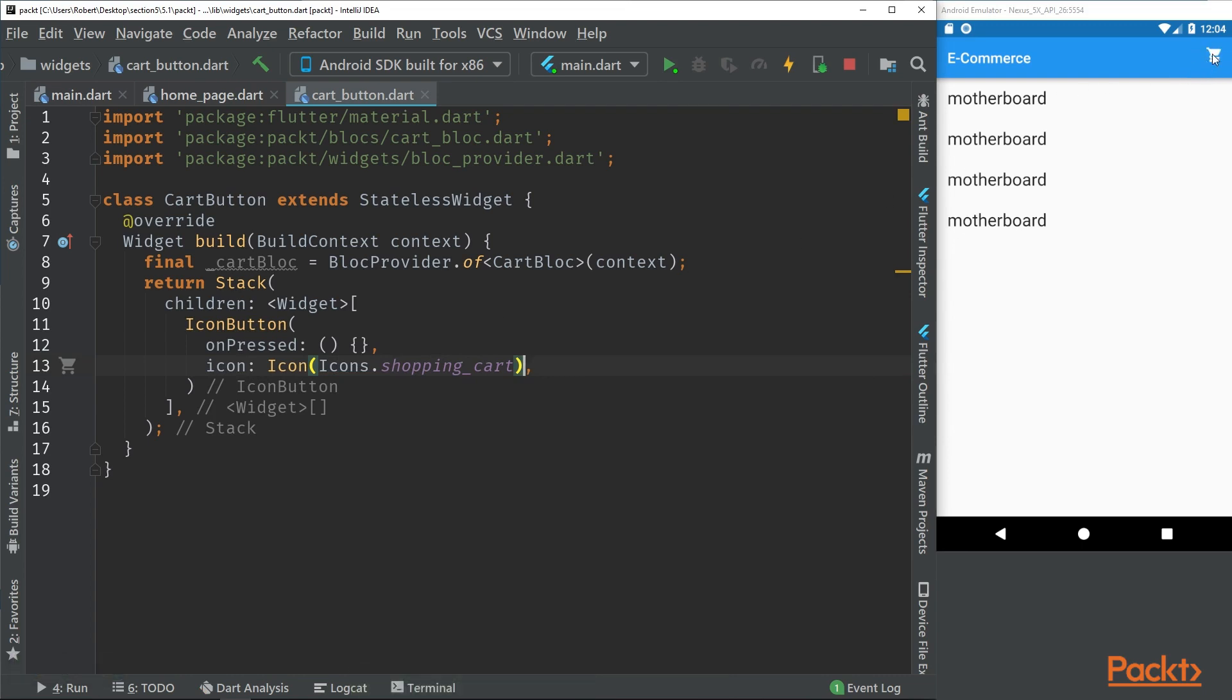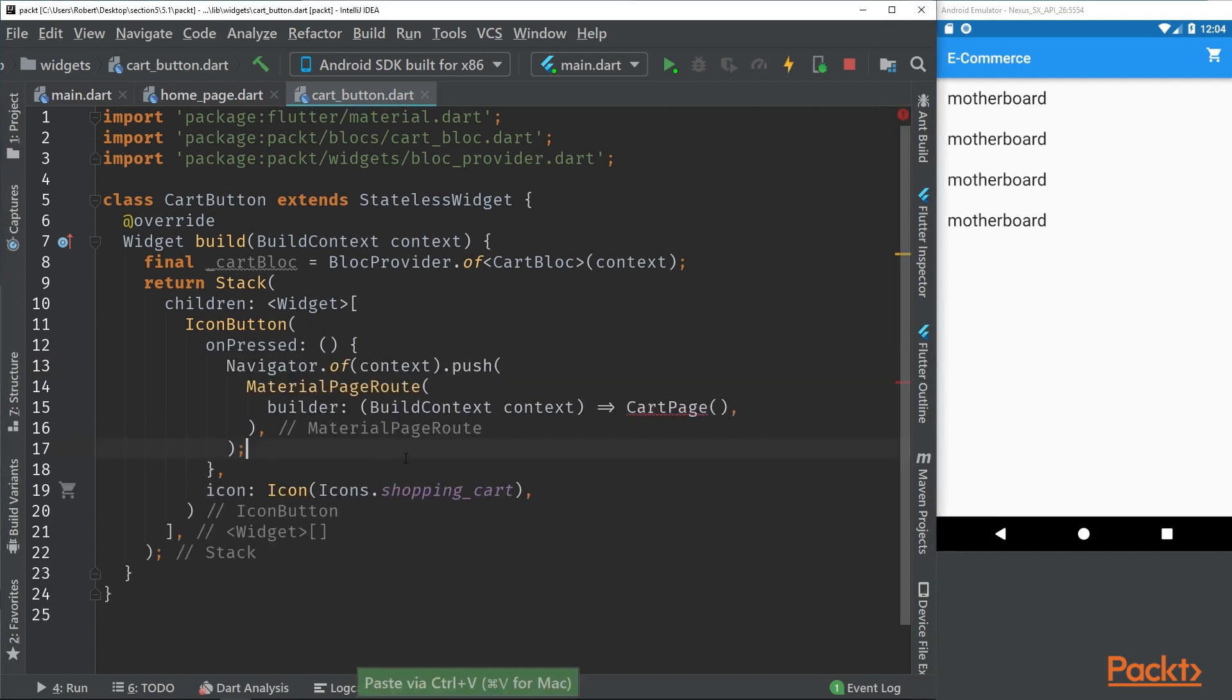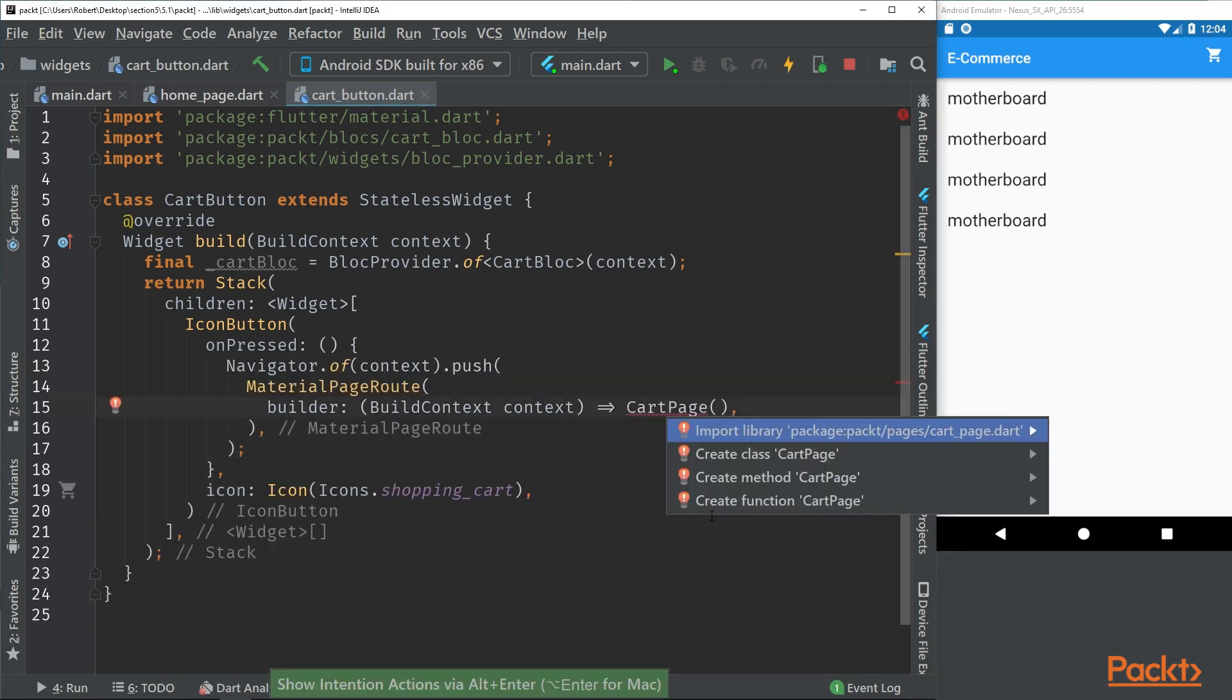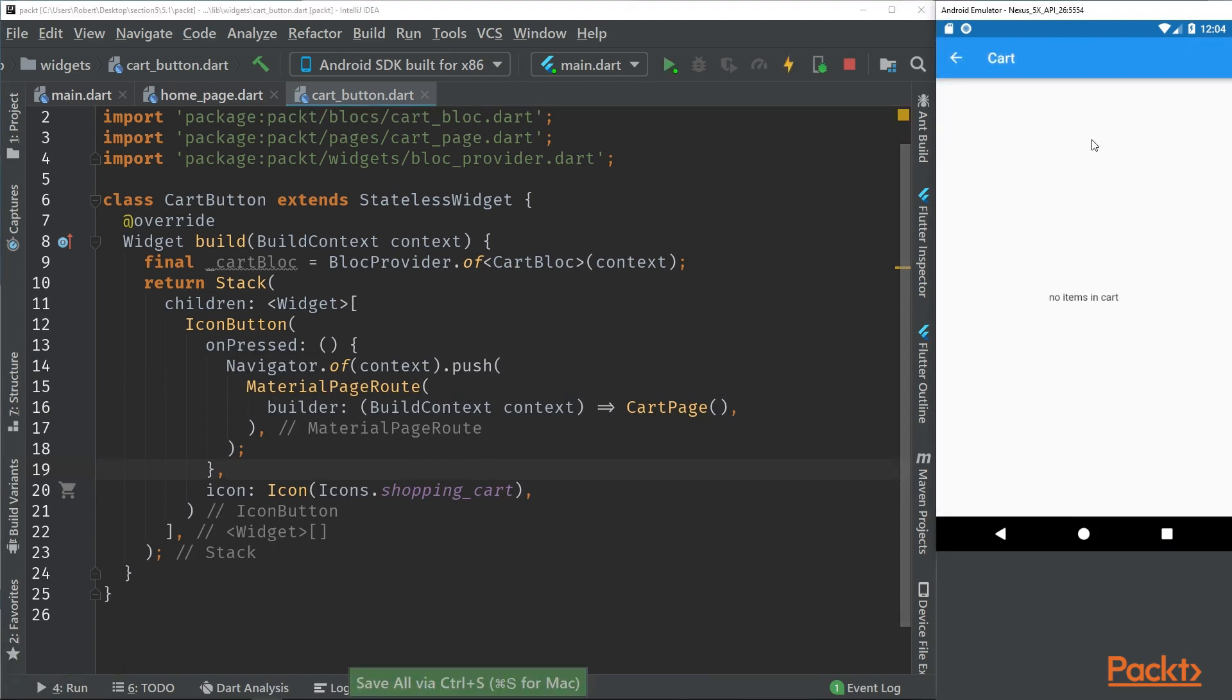Right now we can't actually press it, so let's make it pressable so we can navigate to the cart page. Here we have our navigation, so if we save this we can see that we navigate to the cart page.